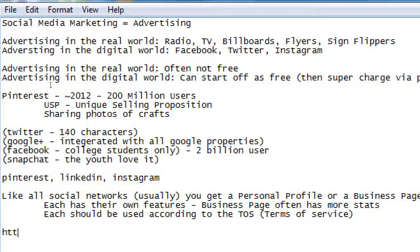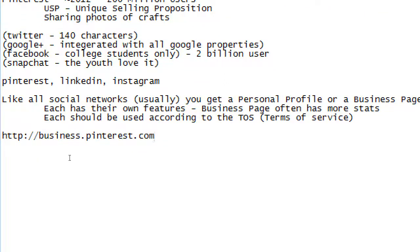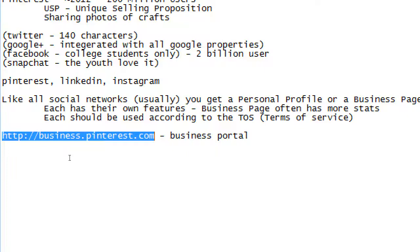We're going to make a note: http://business.pinterest.com. Regular old pinterest.com or www.pinterest.com is the personal portal — where you'd go to create or log into a personal account. They've got their own separate login and portal for businesses. Go ahead and open up your web browser — we've got Internet Explorer, Safari, Chrome, Firefox, Opera. Go to business.pinterest.com and we'll check out that screen.